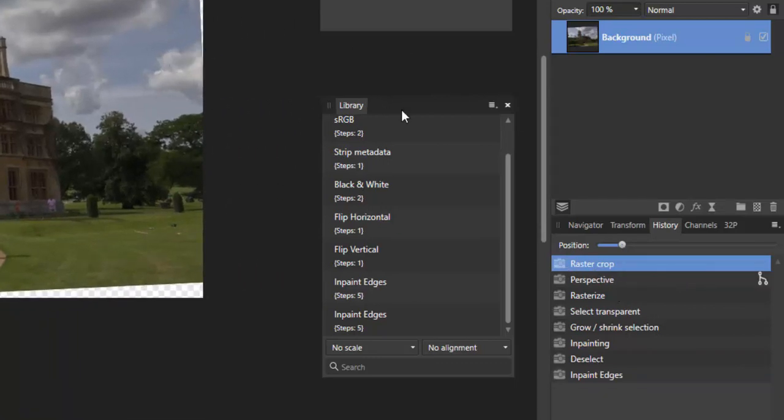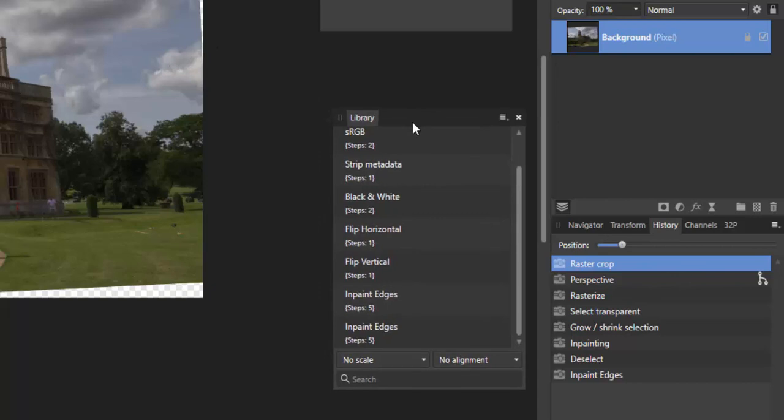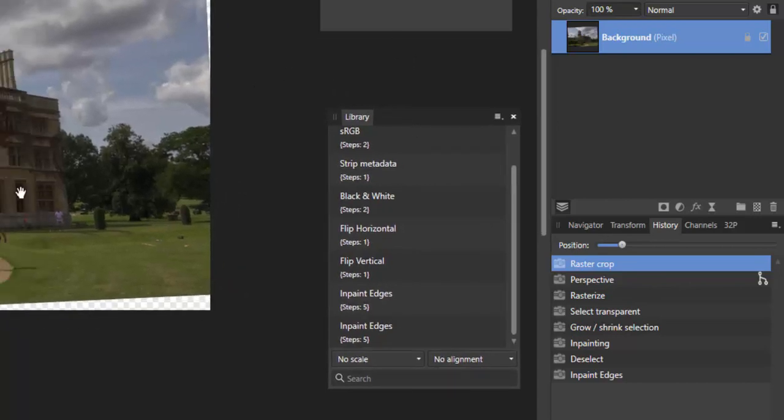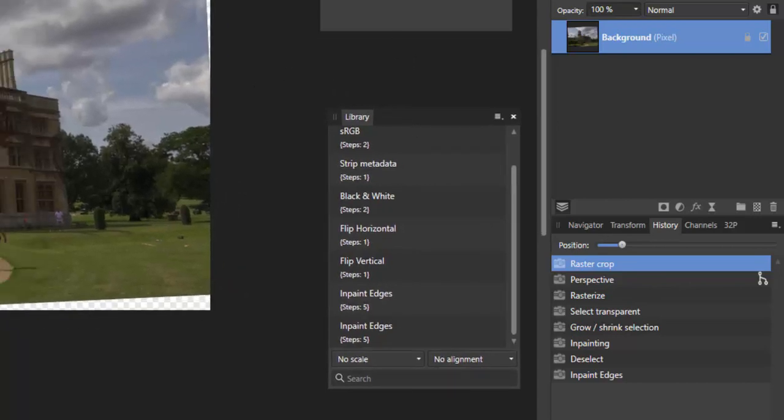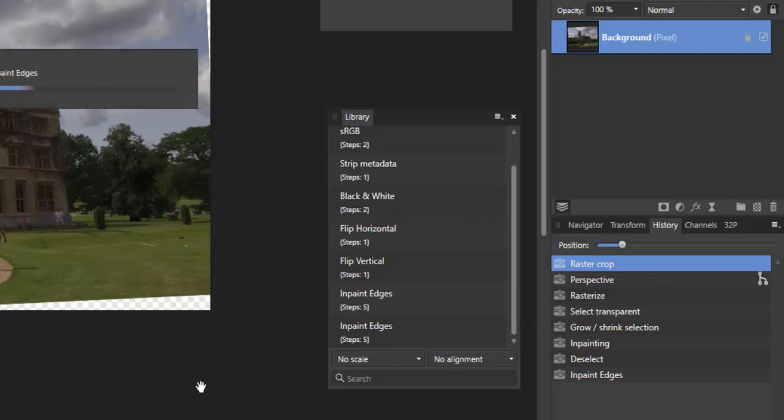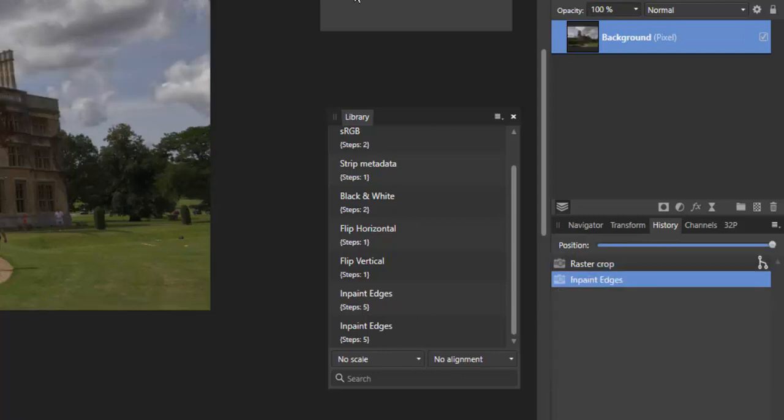And what I would do now is I can play that recording just as if I'd never done this yet. So all I need to do is just hit inpaint edges, it's running through those steps and does the job in one go.